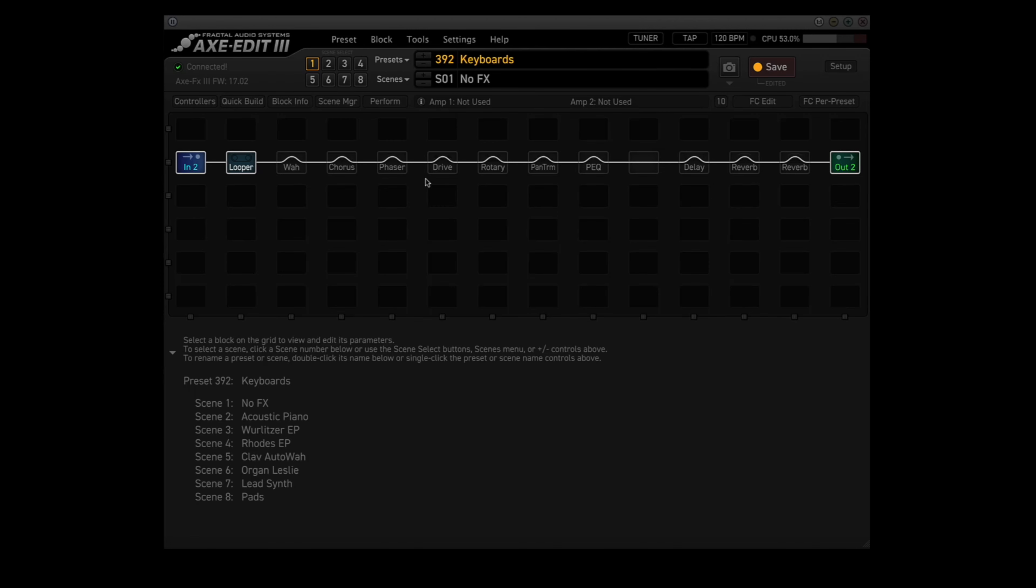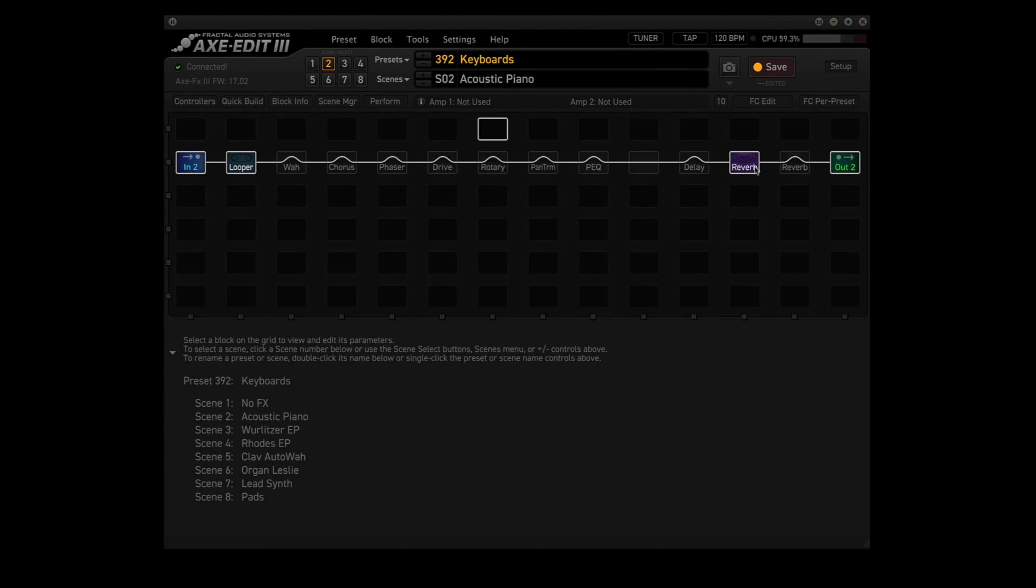Now scene 1 is for pure Nord Stage 3, no processing at all. All the blocks are bypassed except for the Looper. Scene 2 is for acoustic piano. I only use the Reverb 1 block. Scene 3 is for the Wurlitzer Electric Piano. I use the Pan Trim, the Parametric EQ, and the Reverb 1 block. Scene 4 is for the Rhodes Electric Piano. I use the Chorus, Pan Trim, Parametric EQ, Delay, and Reverb 1 block.